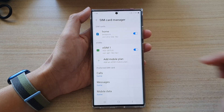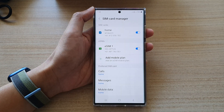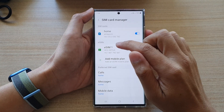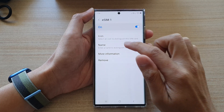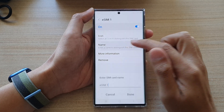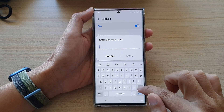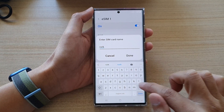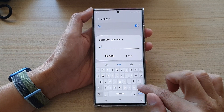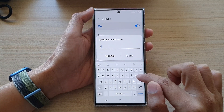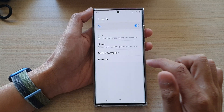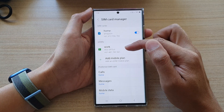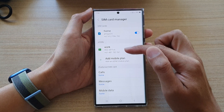And then tap on Back to go back to your SIM card manager. And if you have another SIM for work, you probably name it Work. And then tap on Done. So you have one SIM for personal use and the other one for work use.